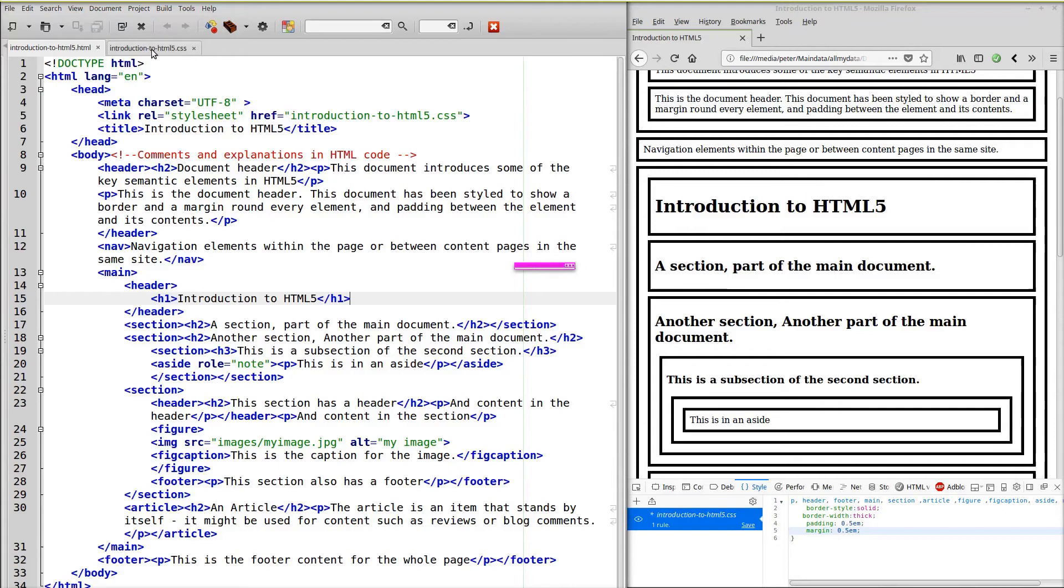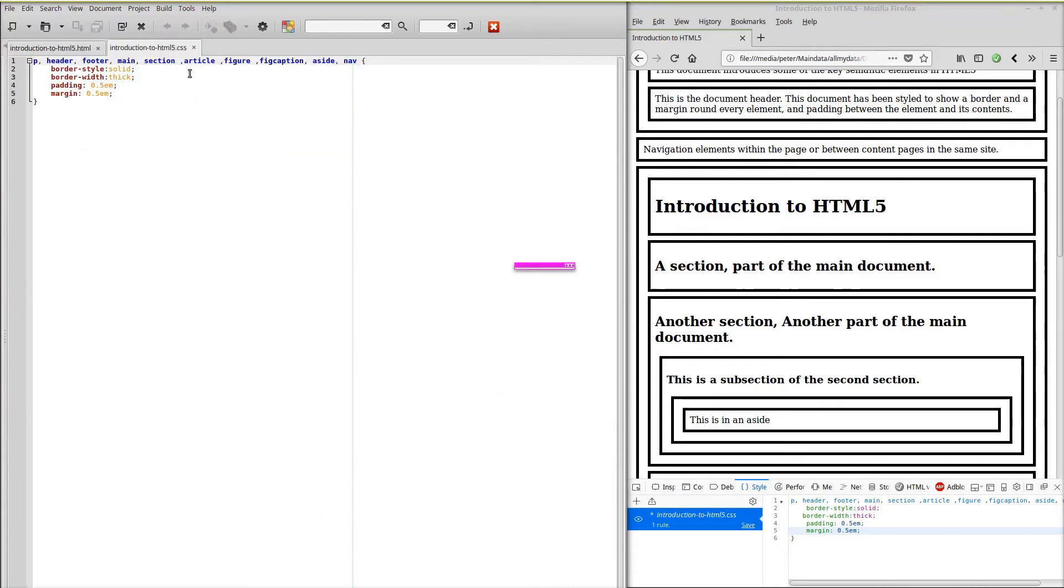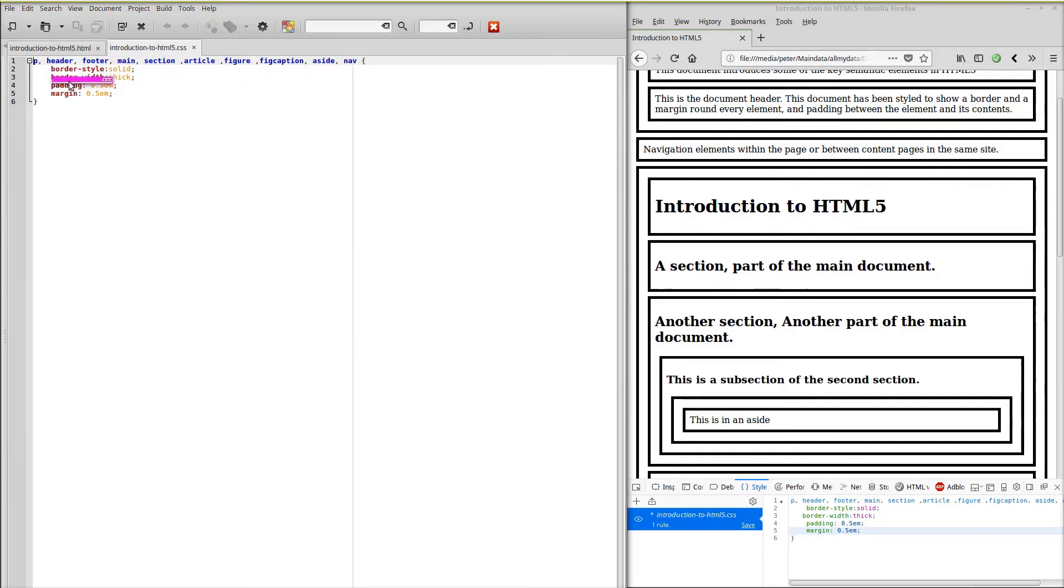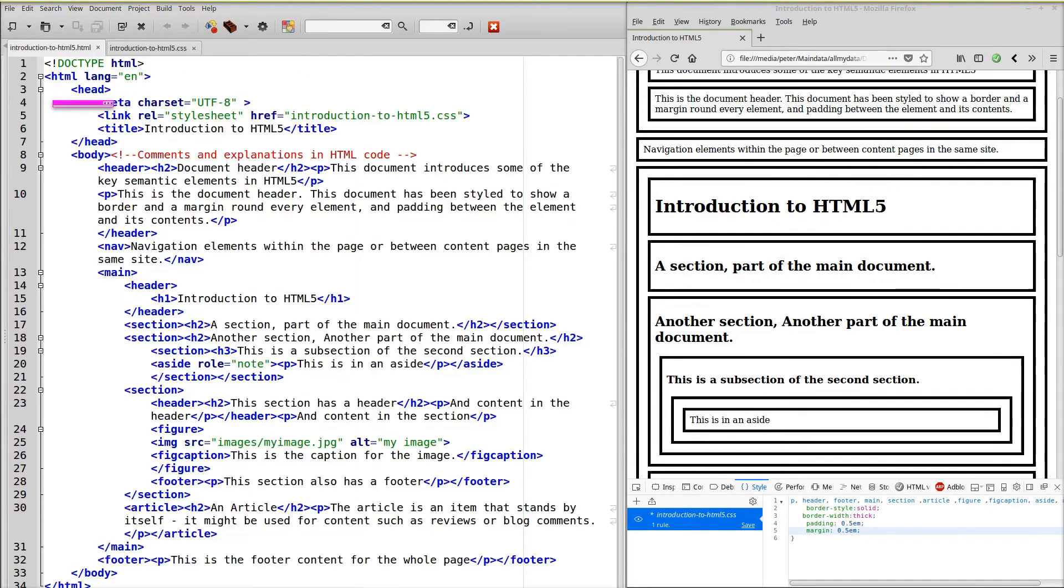And the stylesheet again linked from the head of this HTML document. And you can see that we've applied the same style to all these elements that we're using. They've all got a solid thick border with this padding and a margin.